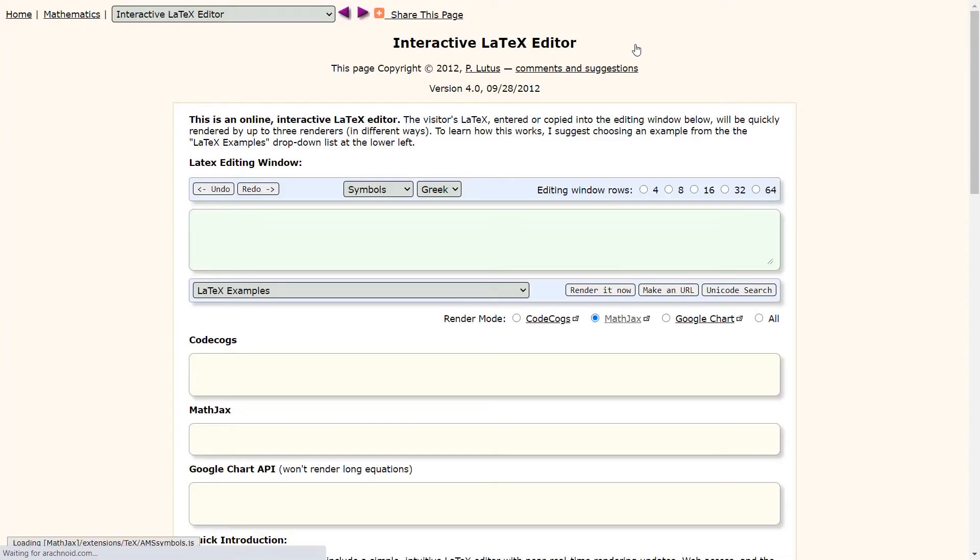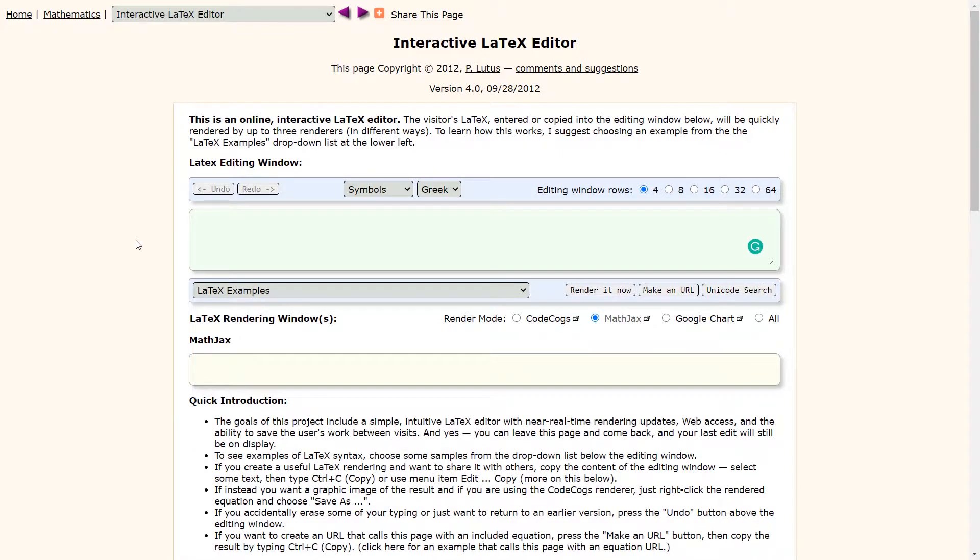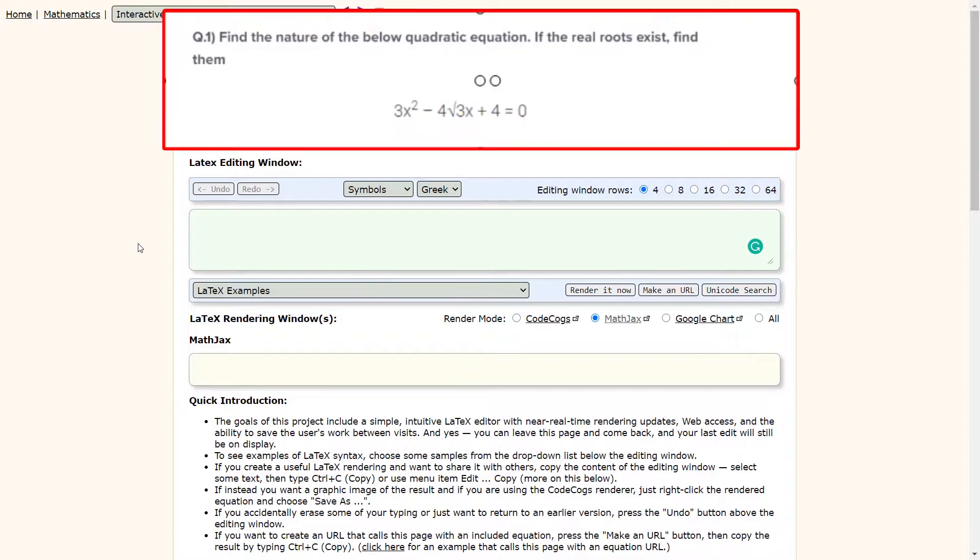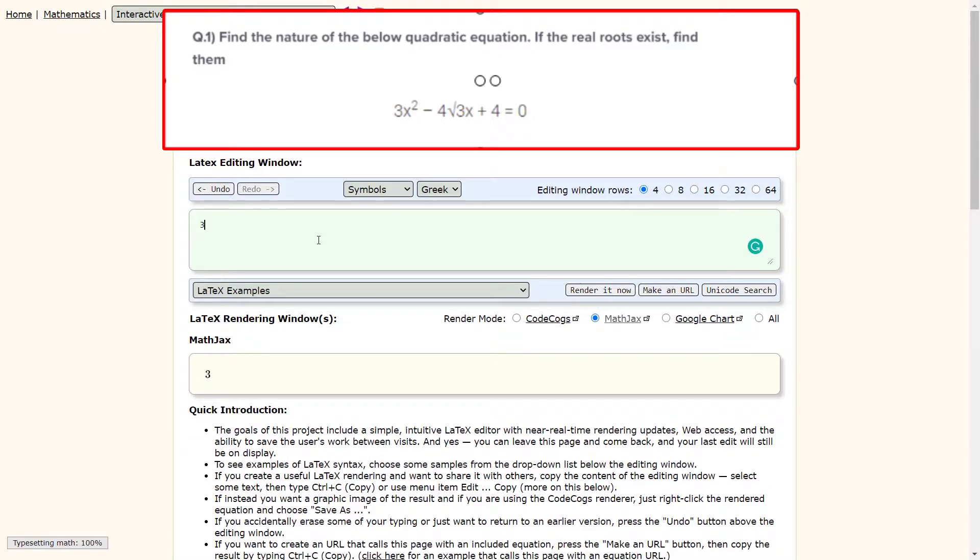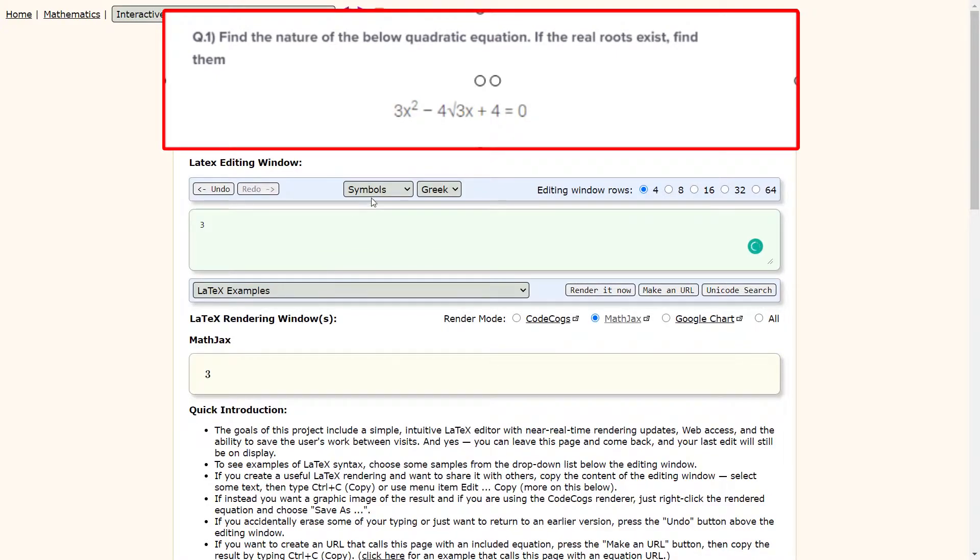As soon as I click on the math equation builder, it takes me to an interactive LaTeX editor web page. Here is where we will enter our math equation. To do that, first let us enter the number 3 in the LaTeX editing window.